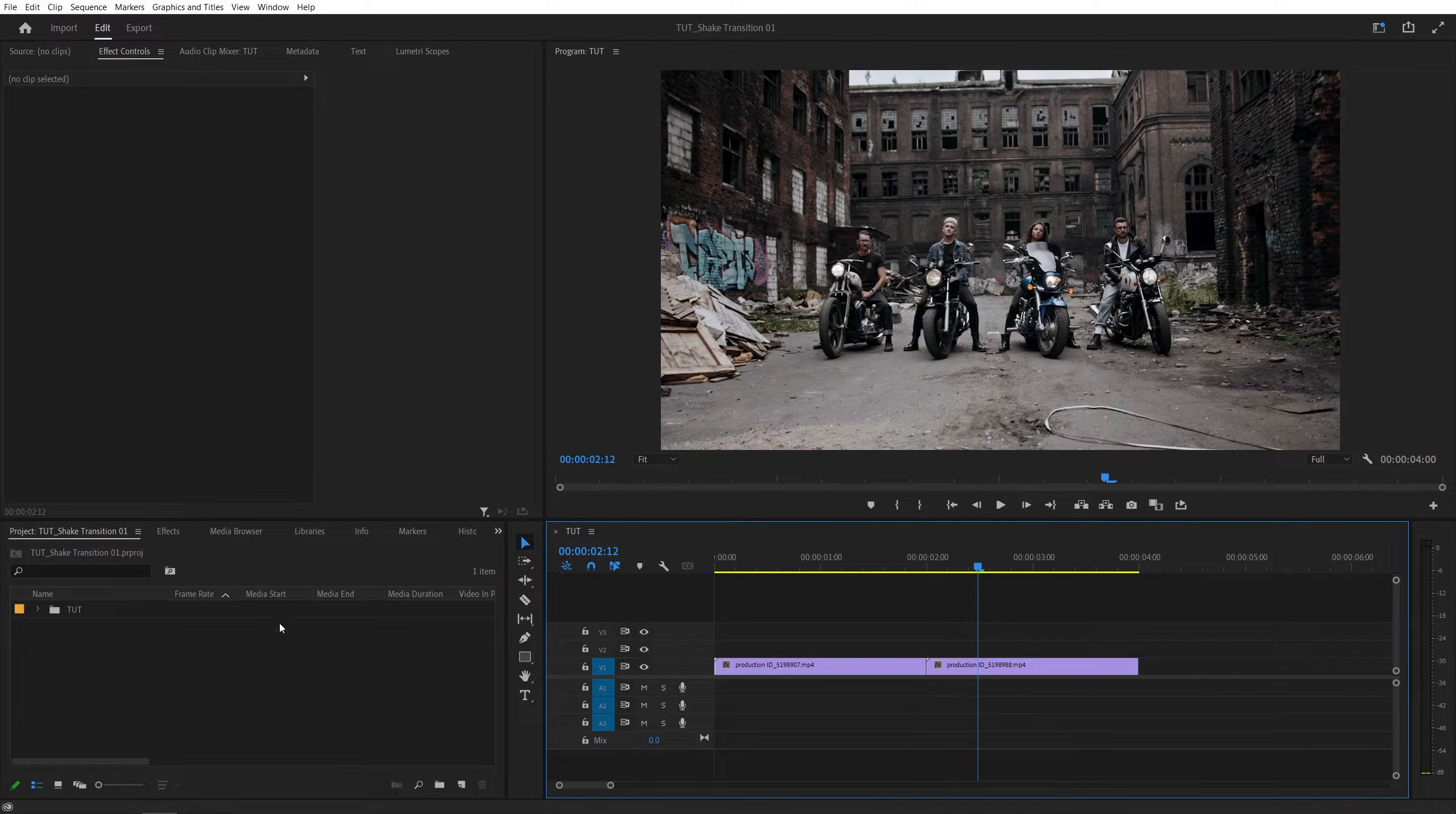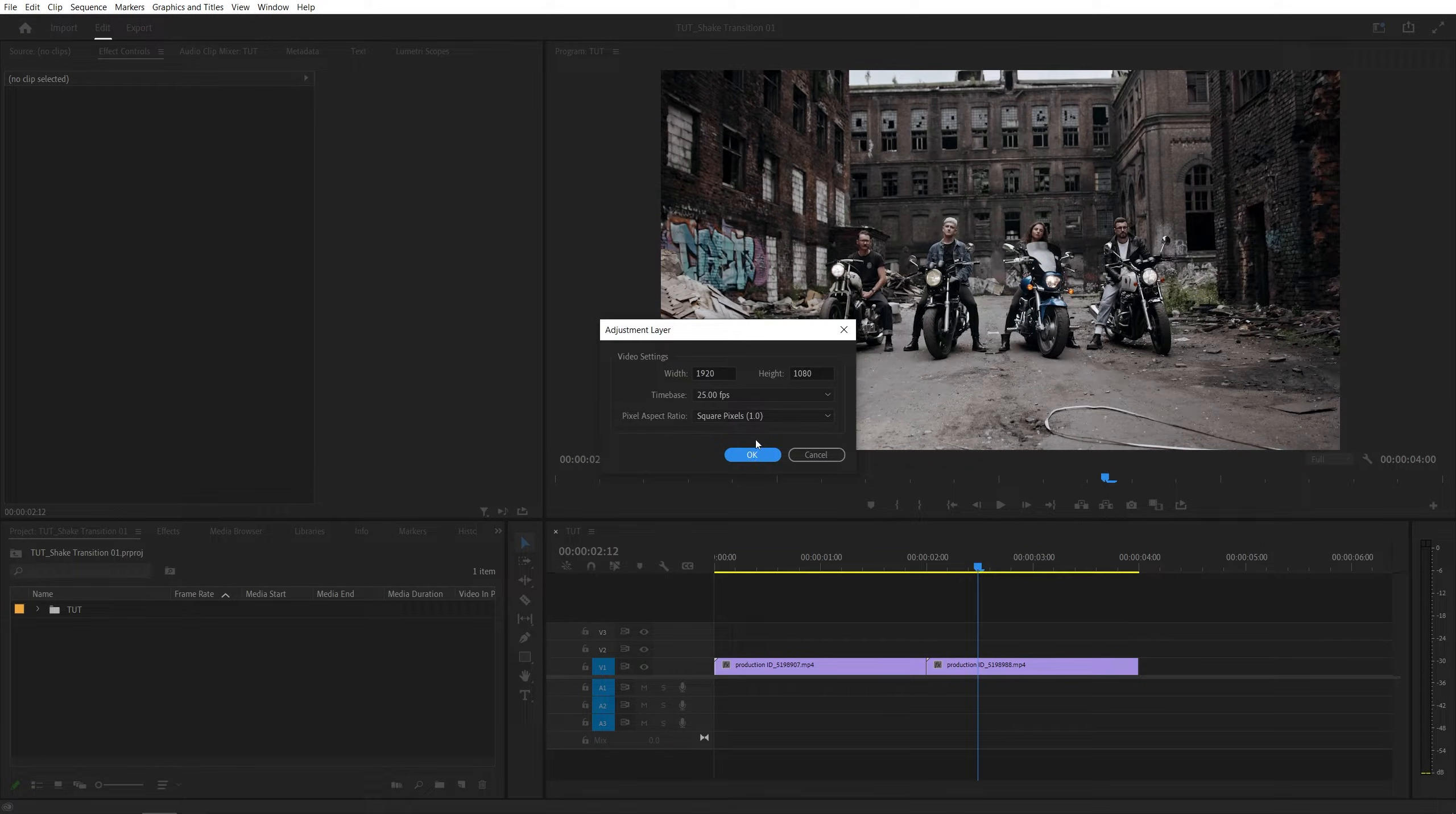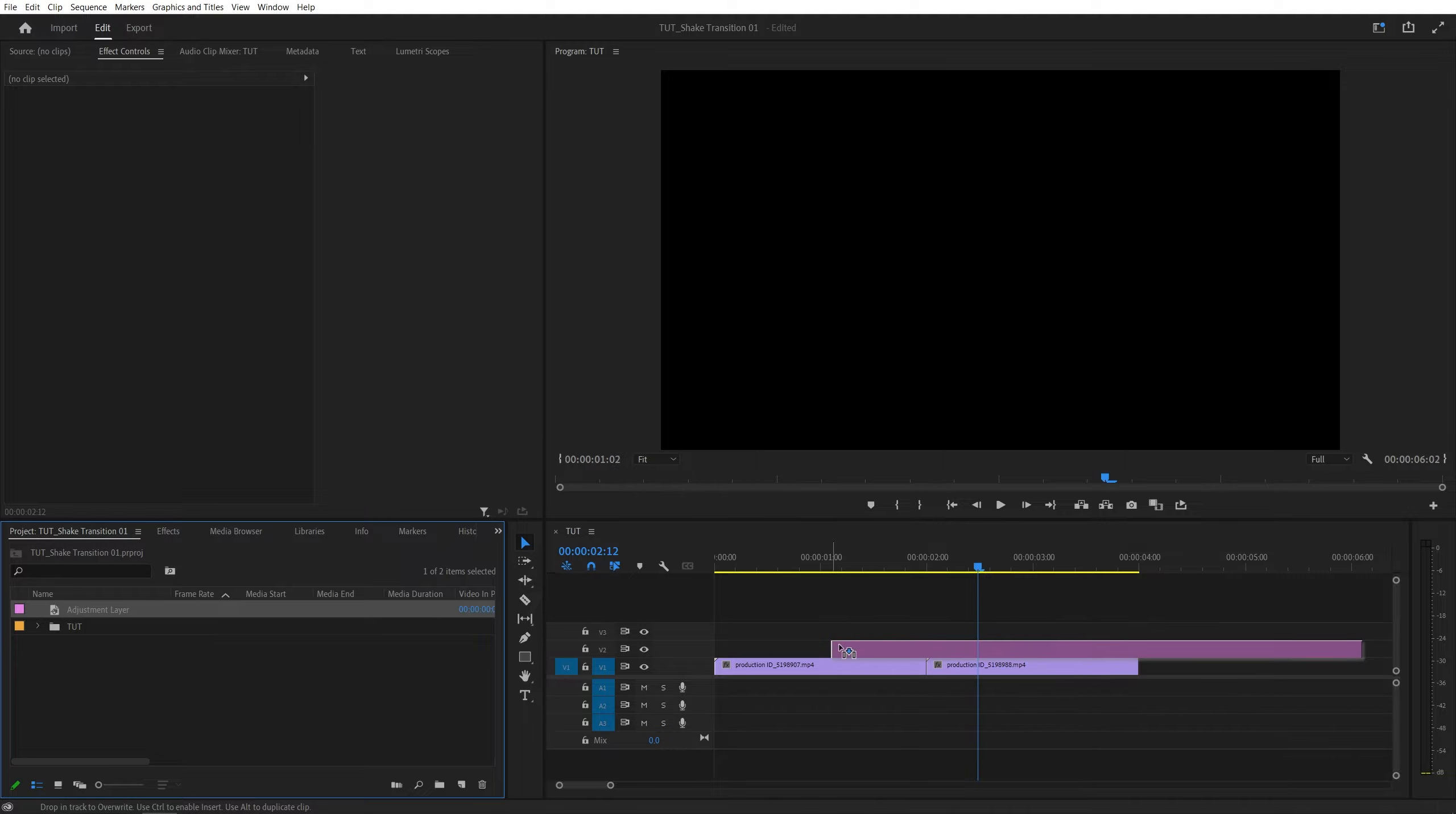So come to the project panel, click on the new item icon, and select the adjustment layer. Make sure it matches the sequence settings of yours, click OK, then drag and drop it onto the timeline, one track above the videos.